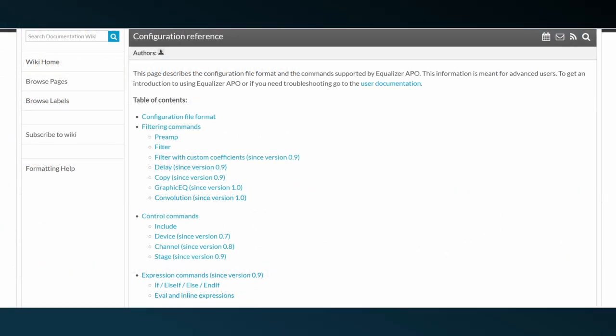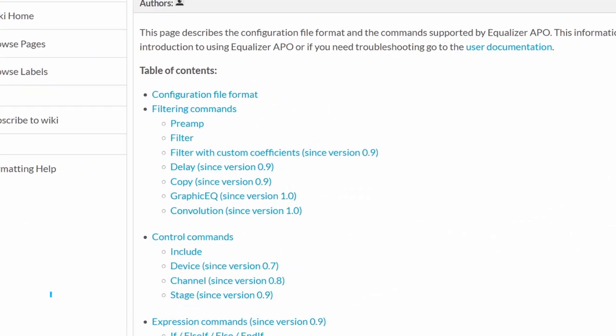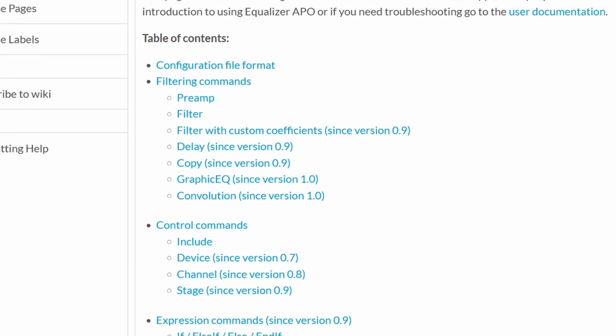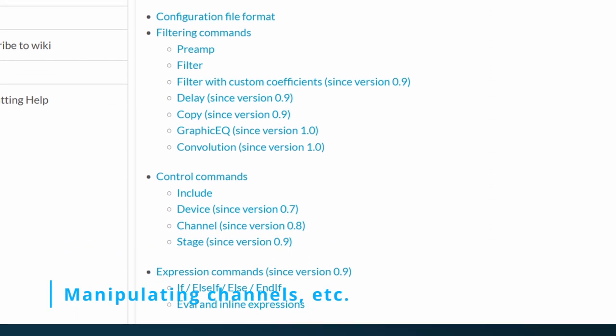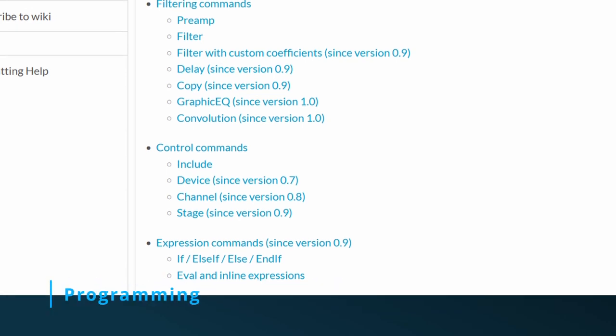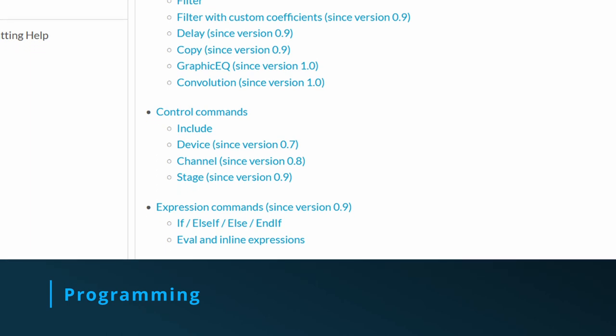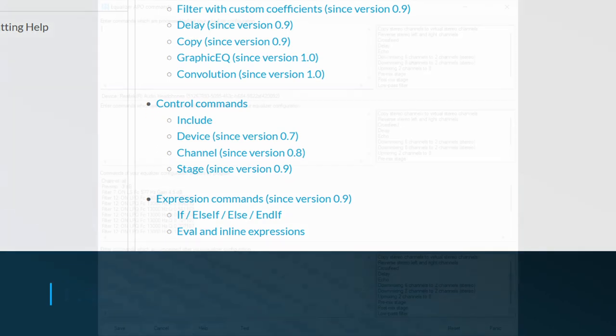The commands can be divided into three types. The most important commands are the audio-changing ones, as listed under the filtering commands chapter. These include the commands for equalizing your audio. For manipulating the audio like copying the audio stream to another channel, there are the audio manipulation commands. And last, for some clever programming, there are the commands like if and else statements.